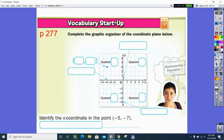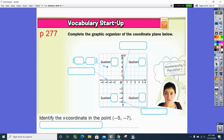Please open your book to page 277. We just have to get familiar again with the coordinate plane. On that vocabulary startup, I'd like you to first write the quadrant numbers in the boxes, then write the name of the center point, and identify what the horizontal and vertical lines are called. Finally, put the coordinates of the labeled point. Pause the video, fill those in, and we'll come back and see how you did.